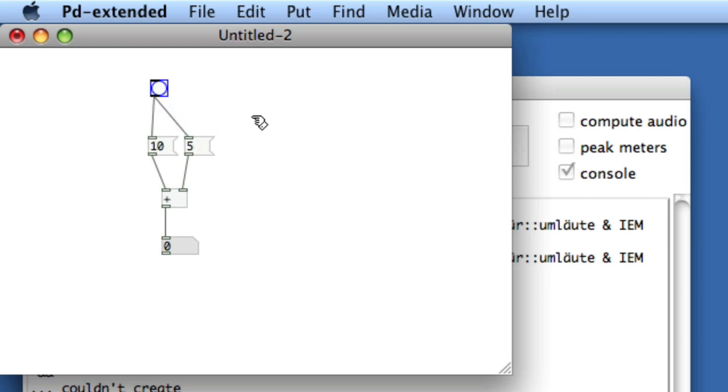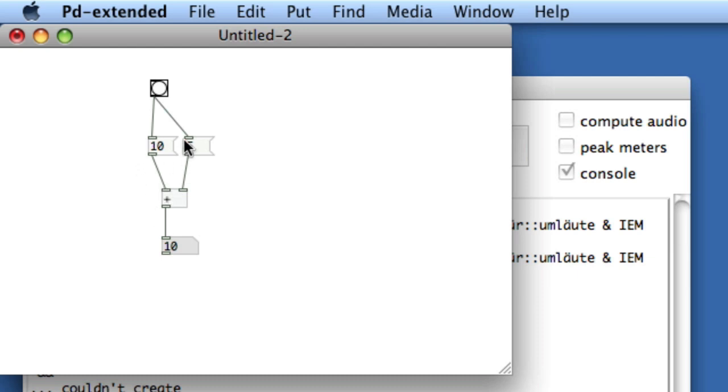Now let's see what happens when we do this. You notice that when we bang the equation, we just get 10 even though it says 10 plus 5. However, if we bang it again we'll get 15, and if we keep banging the equation we'll get 15. The reason is this: Pure Data will send out bangs according to the order that you connect objects to a bang.